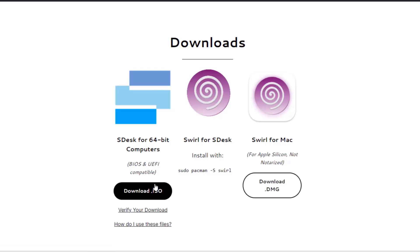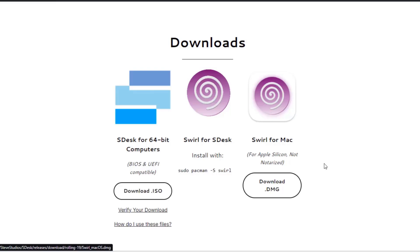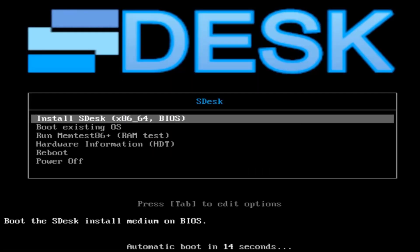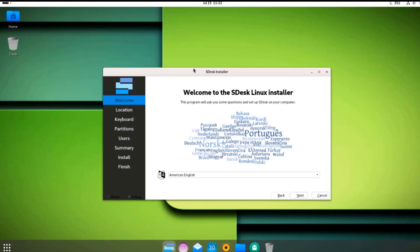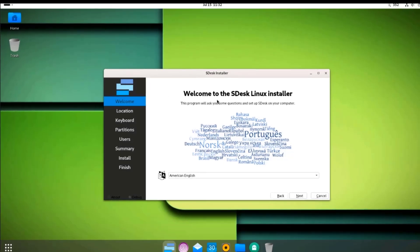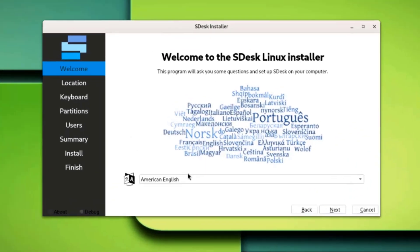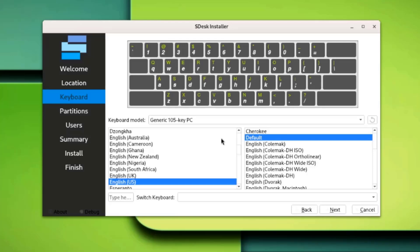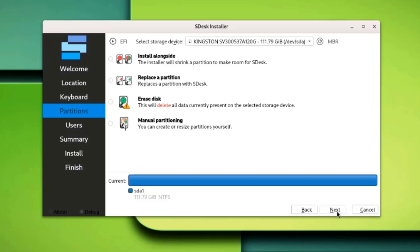I already downloaded the ISO file and created a bootable USB drive. So I'll boot up the desktop computer with the USB drive. I'll select the first option. This is the installer. This is the welcome page. I'm going to leave it as American English. This is the location. I'll click Next. This is the keyboard settings and layout. I'll click Next.